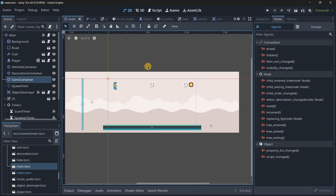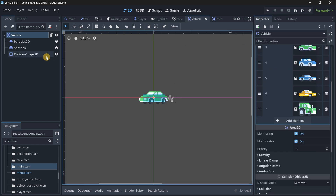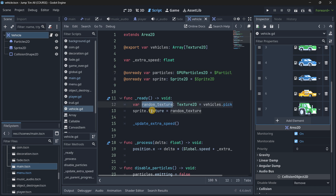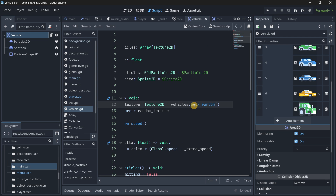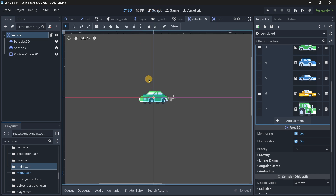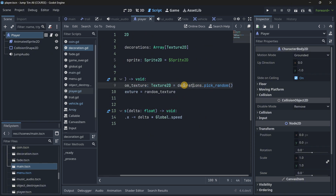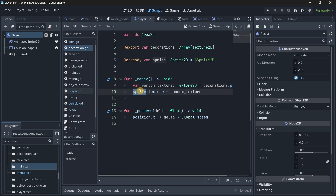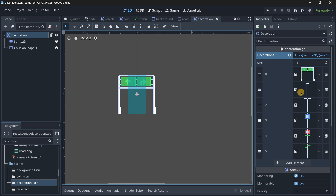Another thing I do a lot is use the pick_random() method on arrays. For example, looking at the vehicles, I have an array with different vehicle textures and I need to select a random one for my sprite. Instead of using a for loop or range loop, I just create a variable to store the random texture and assign vehicles.pick_random(), which picks a random element from the array — super clean, straightforward, and efficient. I use the same approach on the decorations script, where I have decorations.pick_random() assigned to the sprite texture.